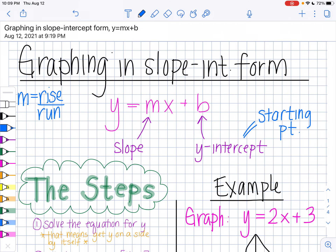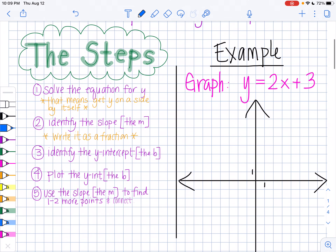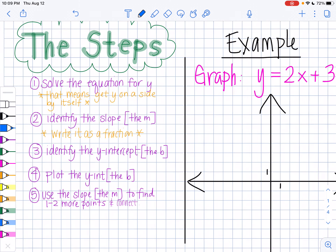Here are the steps. Step 1: we want to make sure we solve the equation for y, which means get y on a side by itself. Sometimes it will already be on a side by itself — in that case you can jump immediately to step 2. Step 2: you want to identify the slope, which is the m. It's always going to be the number that's next to x, and you always want to write it as a fraction.